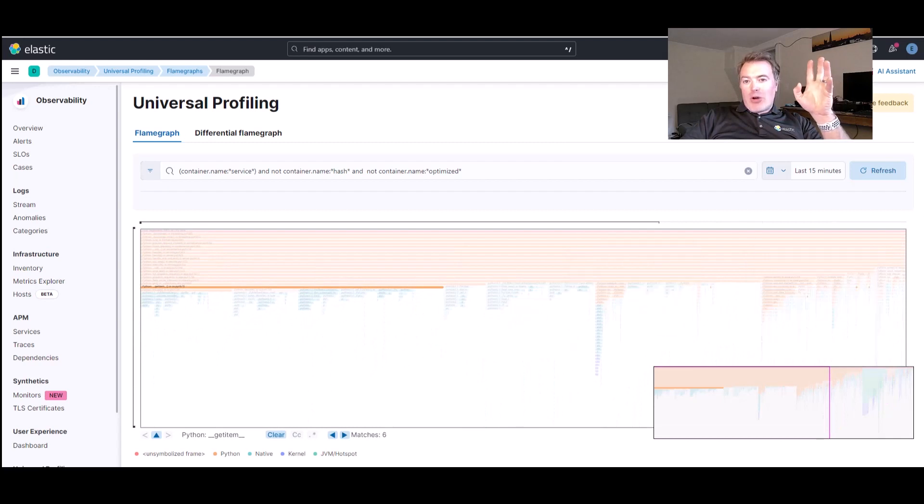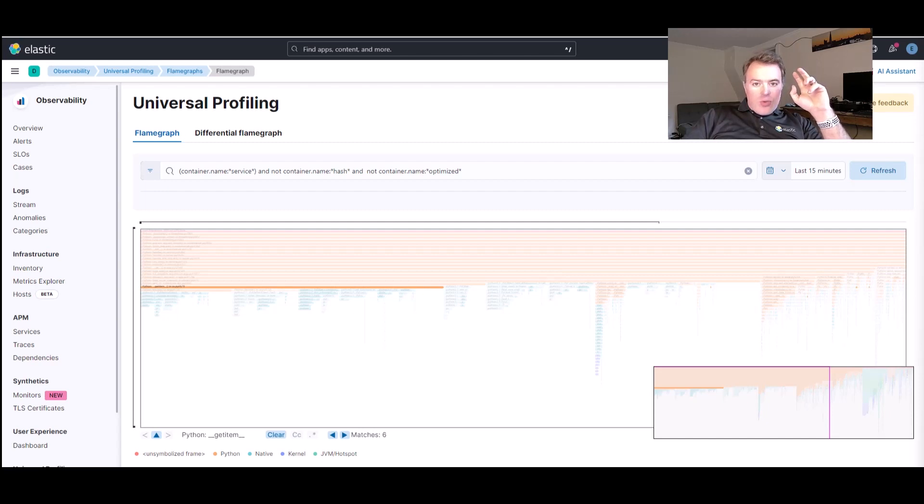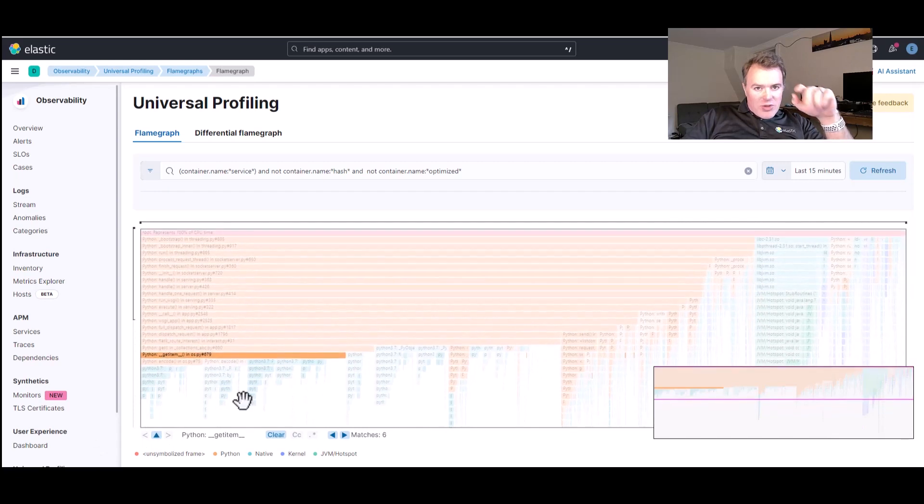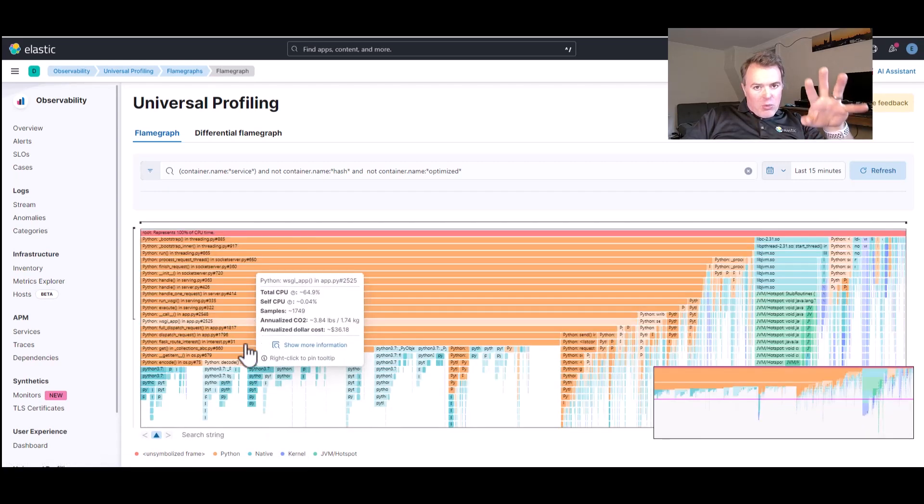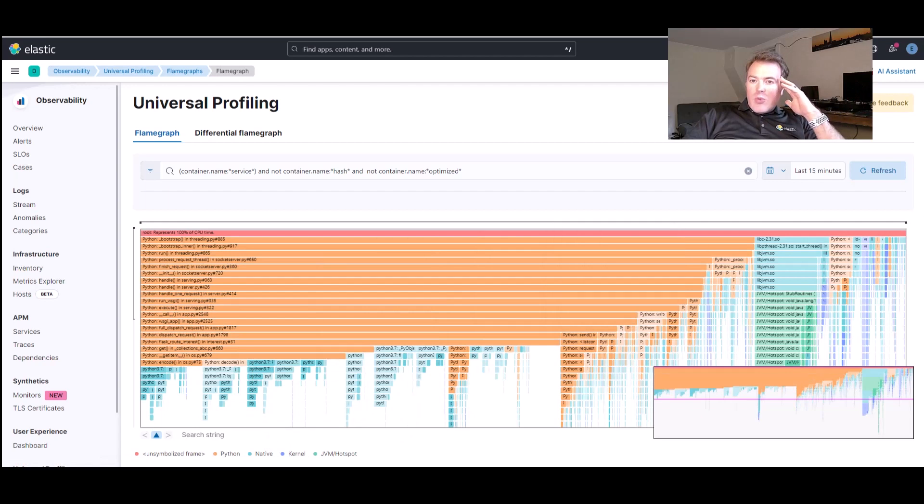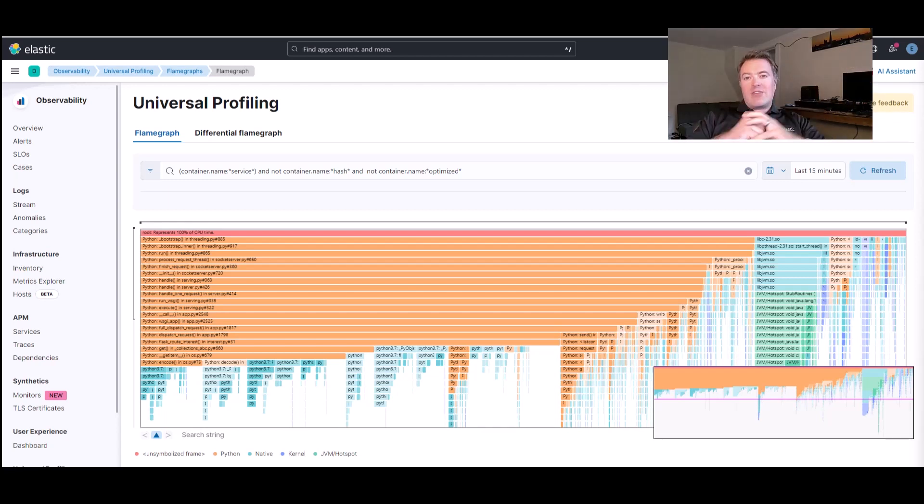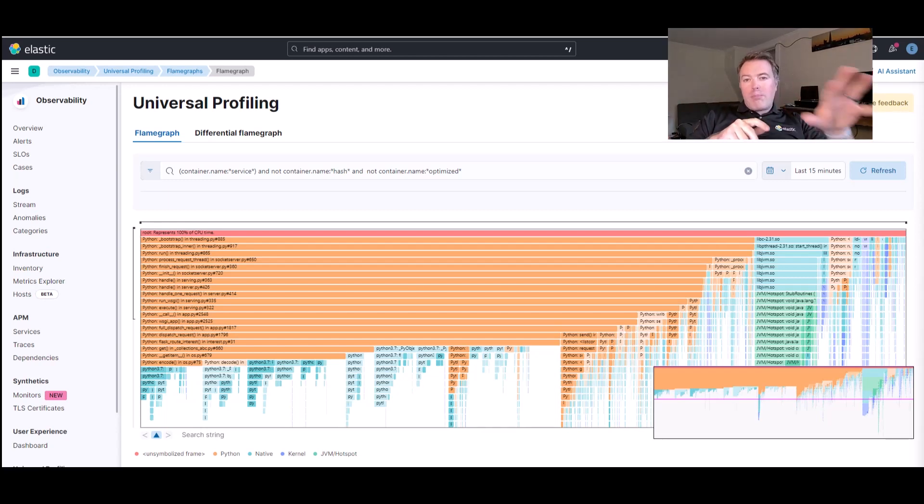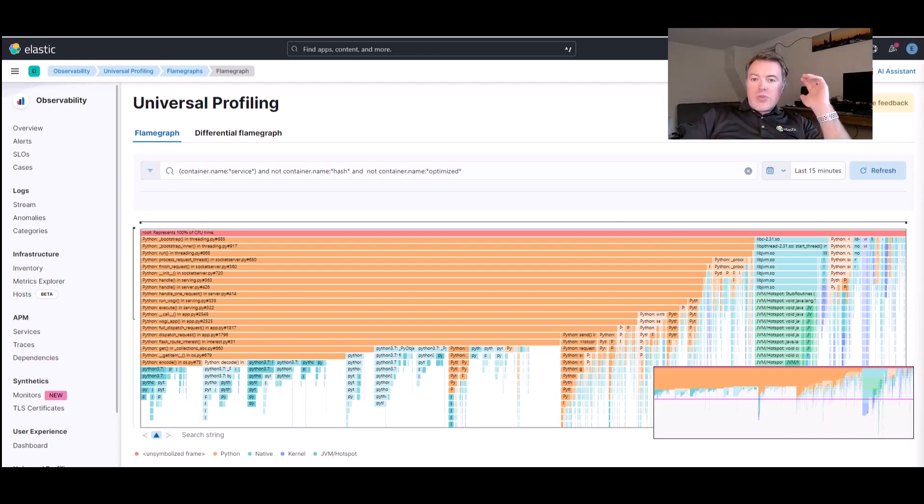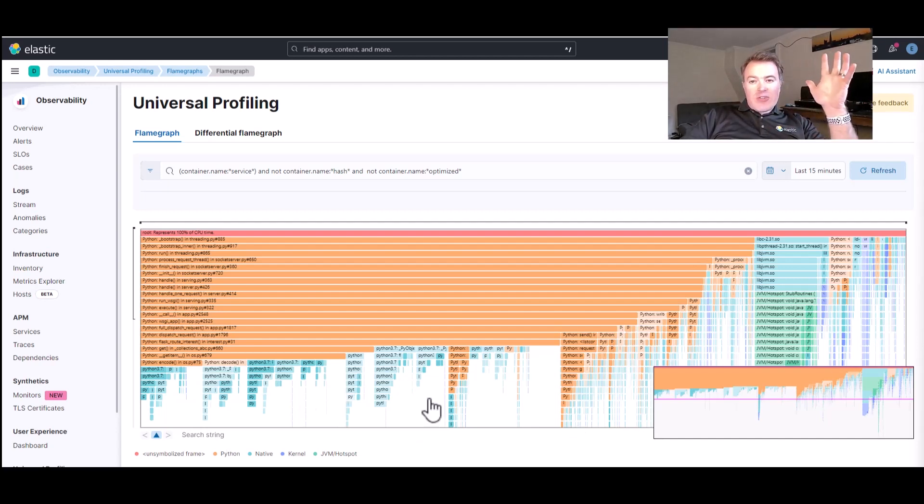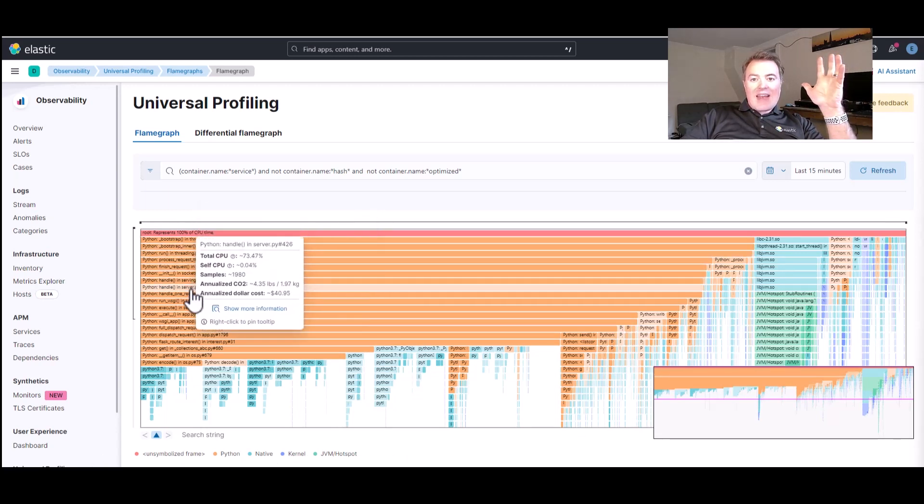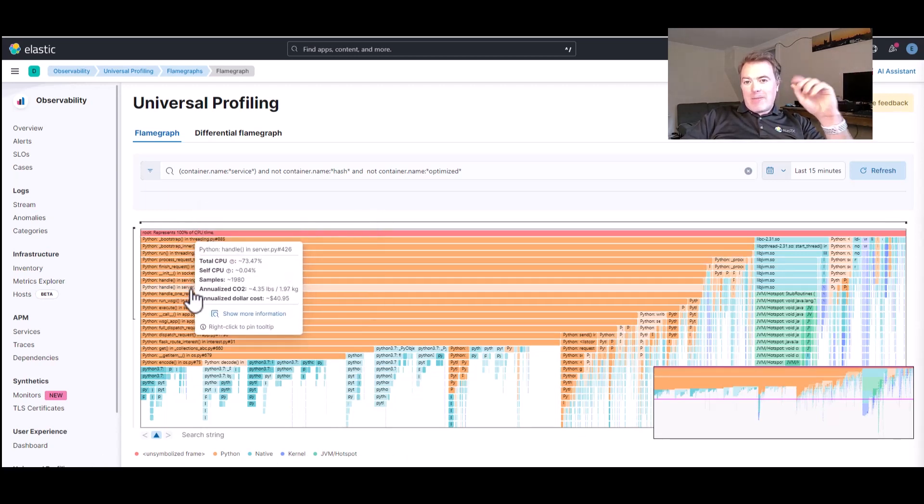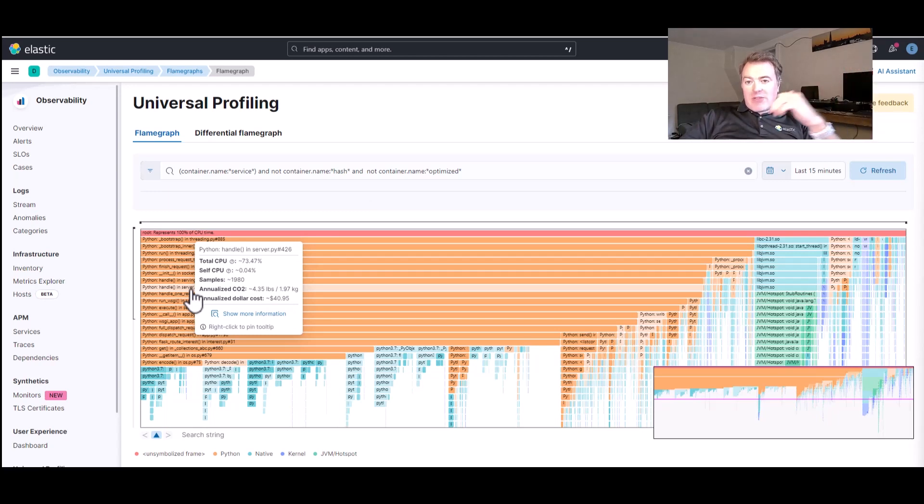Now, this is a flame graph, which is quite an interesting view on our data. What I'm going to do is zoom in a little bit so we can see exactly what's going on with that method. We're looking at a hierarchical view of the most frequently executed code paths in our program. The top bar, also known as the root, represents 100% of the CPU time. As we move down the graph, we can see functions or methods that are being called and how much time they are taking. With this information, we can identify hotspots in our code and optimize them for better performance.